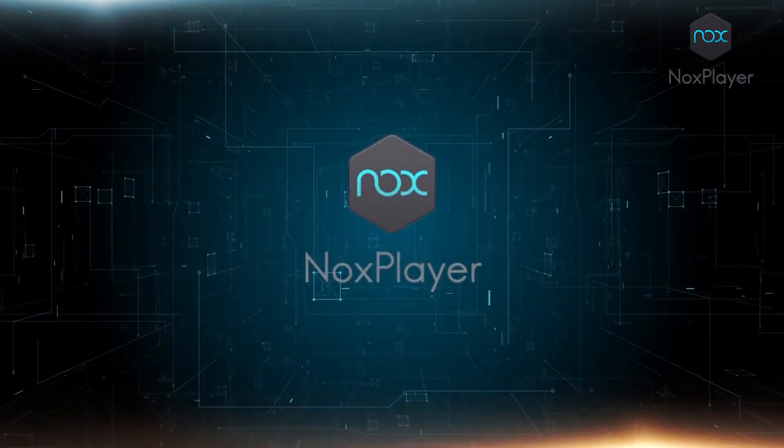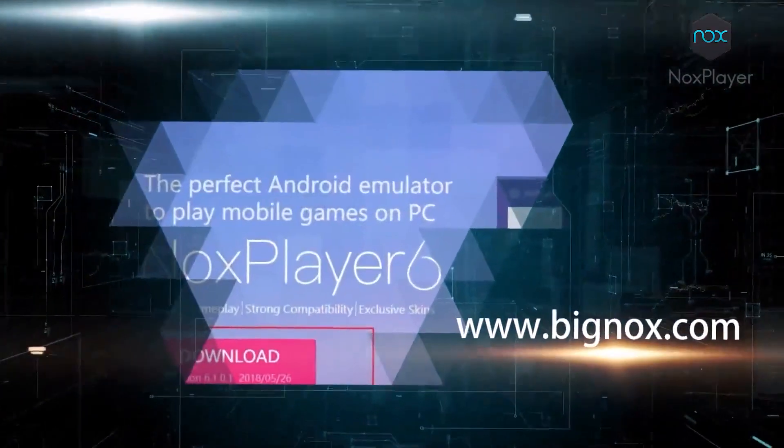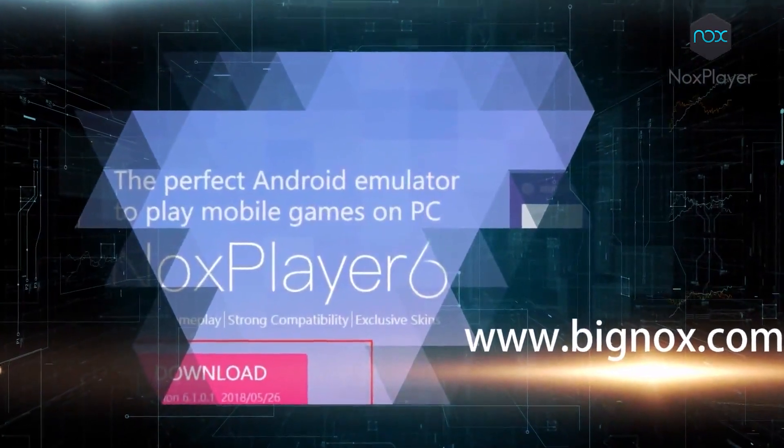Hello simps and simpets. Today I'm going to show you how to remove the default launcher, loading ads, and other bloatware that comes with Nox Emulator.